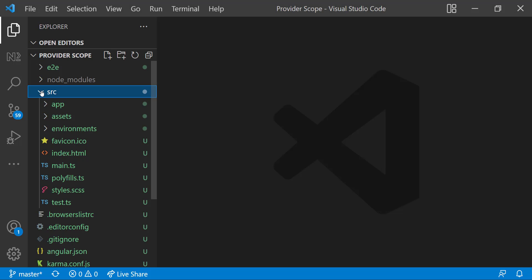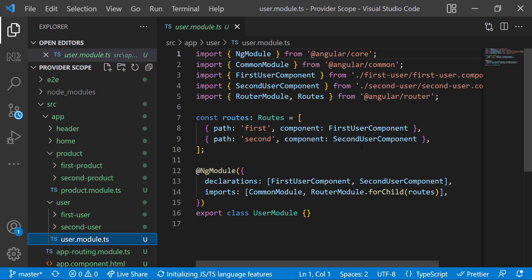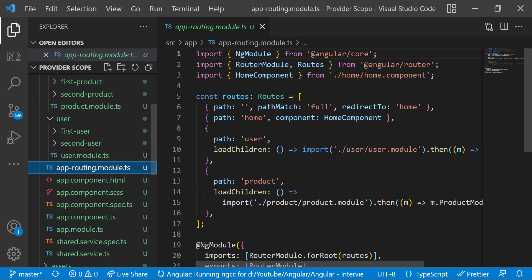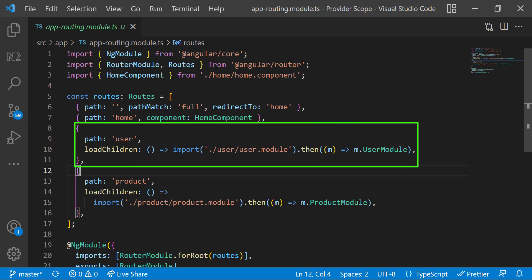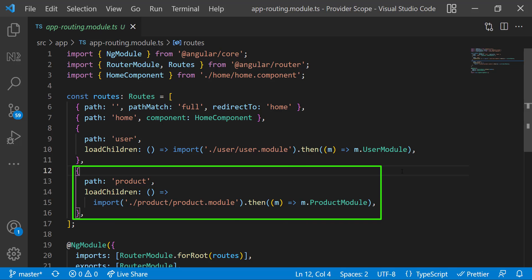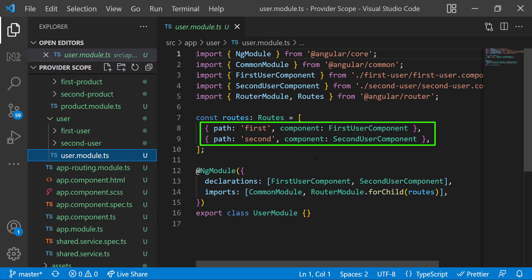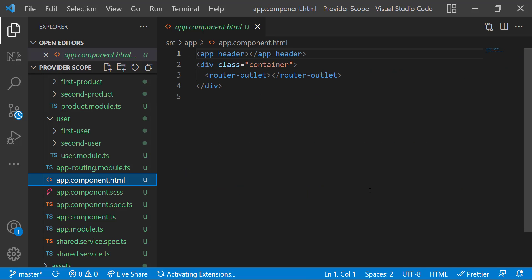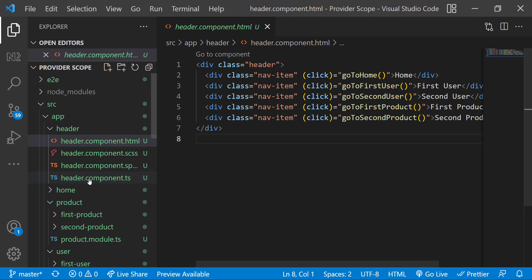I have created an Angular application with two components — header and home — and two modules: user and product. In the user module, I have two components: first user and second user. In the product module, I have first product and second product. In the app routing module, for path 'home' I show the home component, for path 'user' I lazy load the user module, and for path 'product' I lazy load the product module. In the header component, I have all the links and I am routing to the respective pages.